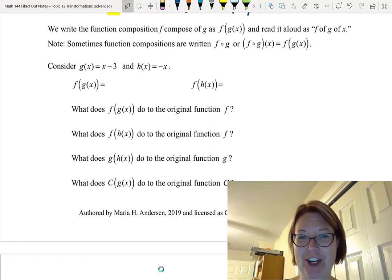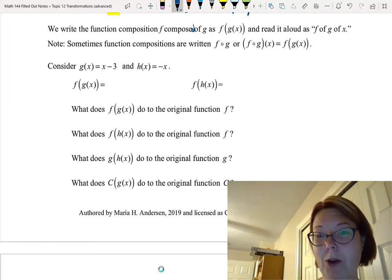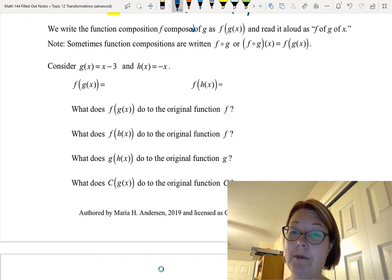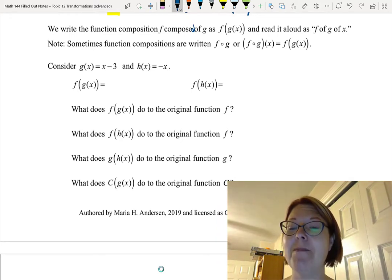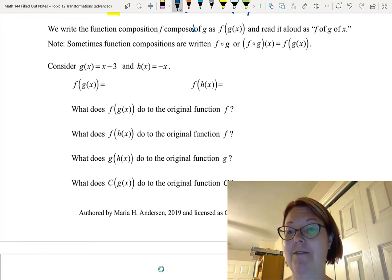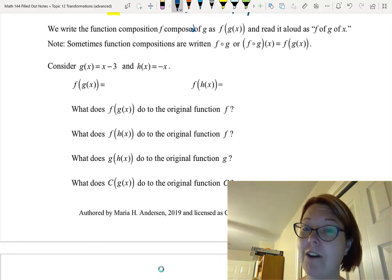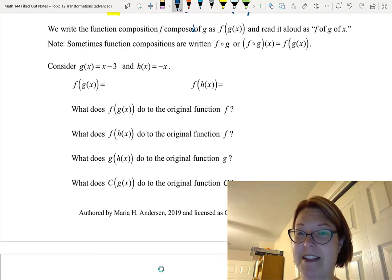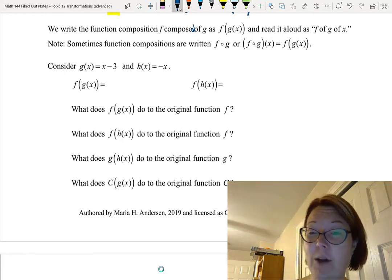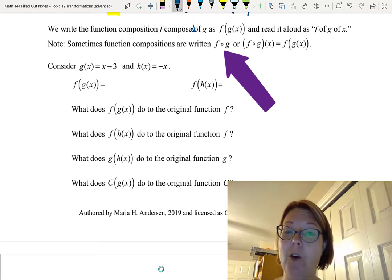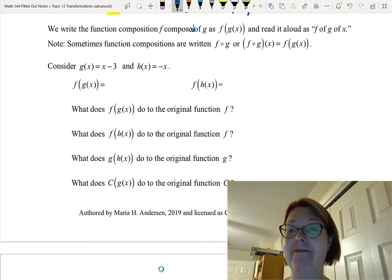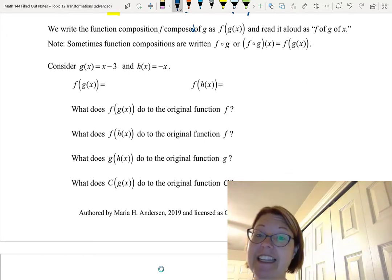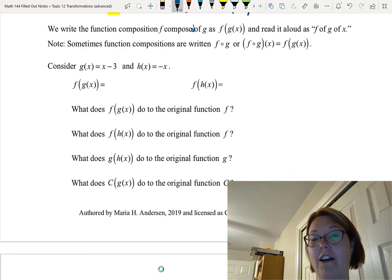Now we'll talk about function compositions. We write the composition f composed of g as f(g(x)), read aloud as 'f of g of x.' Sometimes we write function compositions with a little open circle: f ∘ g, or (f ∘ g)(x), which is the exact same thing as f(g(x)). In this video we are only going to use the parentheses notation, not the little circle symbol.